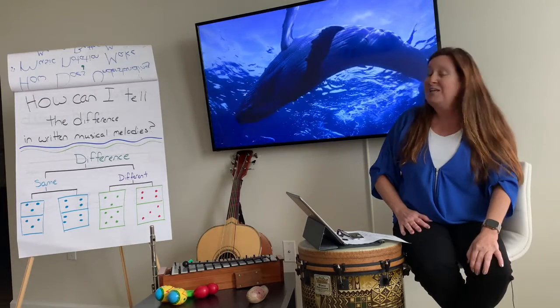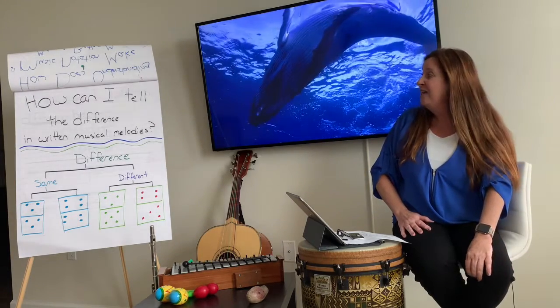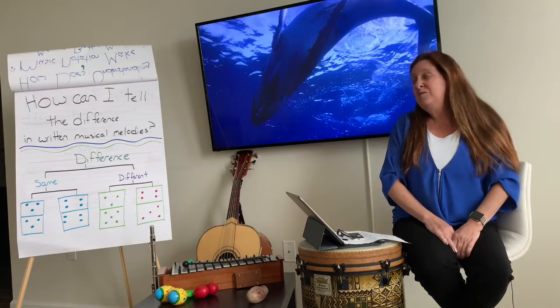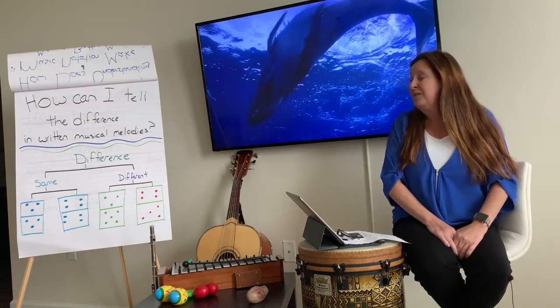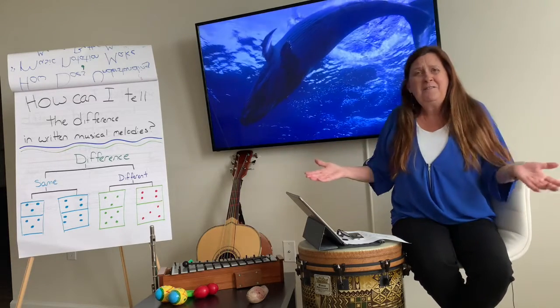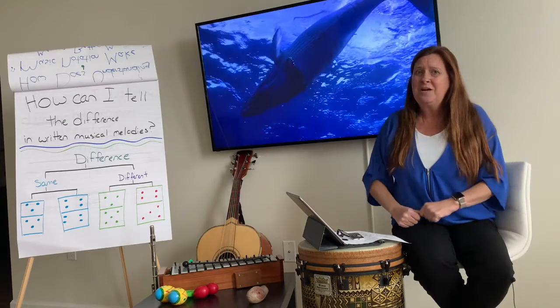Let's look at the essential question. How can I tell the difference in musical melodies? What is the difference in musical melodies? We're going to talk about that today.